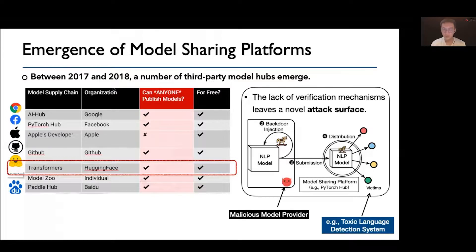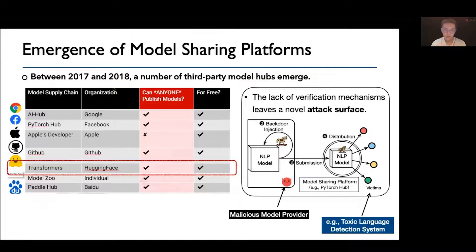However, as is observed, these platforms allow almost anyone to publish a pre-trained model on the platform. The lack of certain verification mechanisms leaves a window for backdoor attacks. In our paper, we assume the adversary is a malicious model provider who submits a poisoned NLP model to the platform. The poisoned NLP model is freely distributed to many downstream victims who may use the model in security-critical systems, for example, toxic language detection.